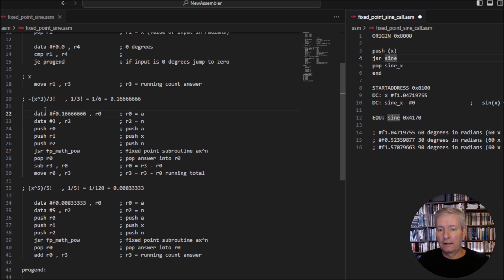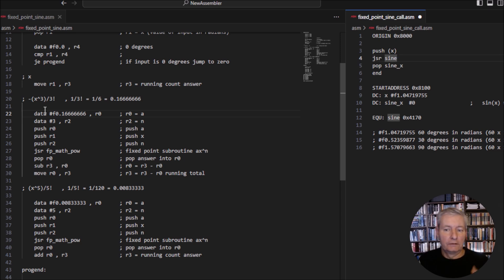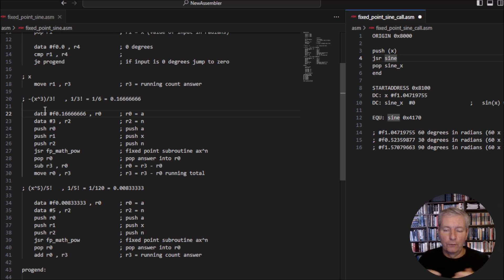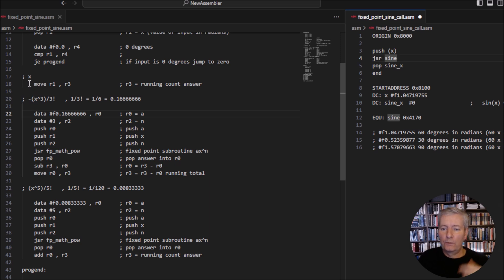If you're unsure of the Taylor series and how it works, I have another course called Fourier and Laplace Transforms, and at the very beginning there's a video deriving the Taylor series showing how it all works graphically. I don't want to get into all the mathematics within this course — it would make the course far too long, and I've already covered it in other courses.